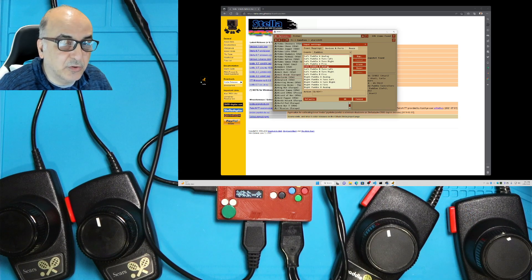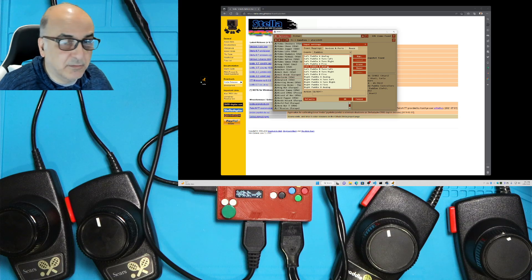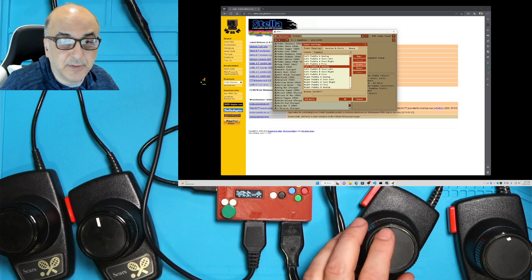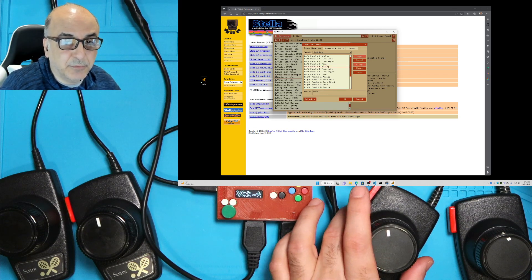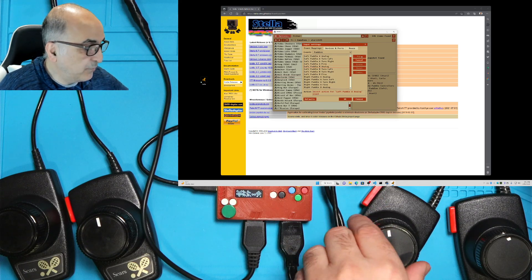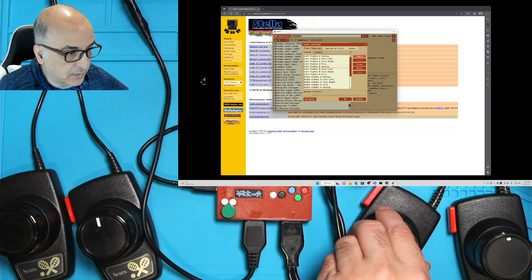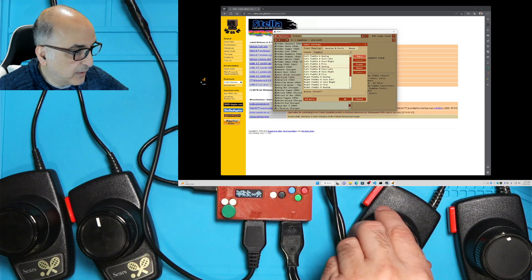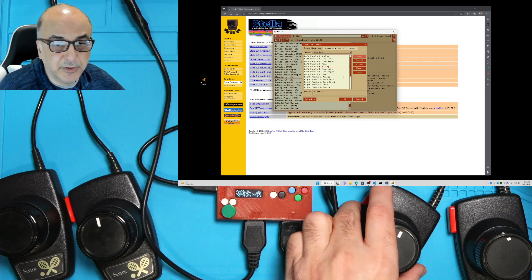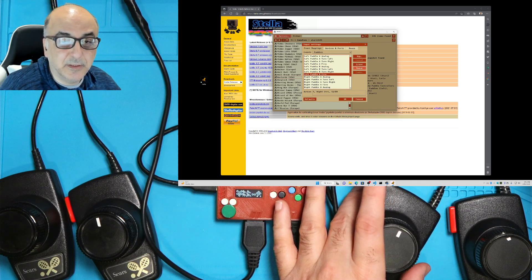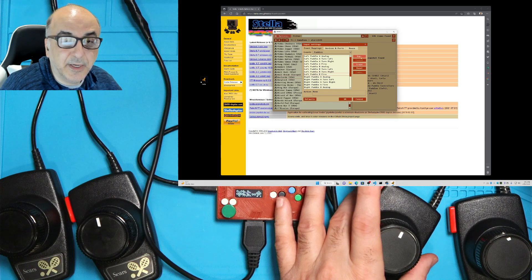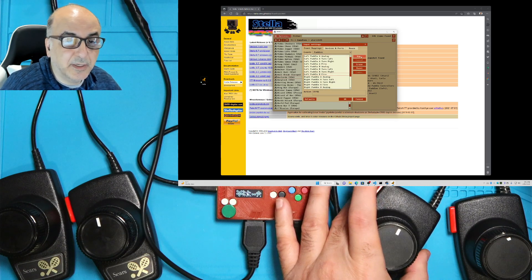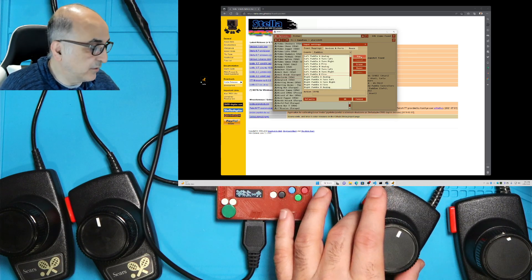And then we'll go to player two analog. I'm going to erase this one and push map. And then I'm going to move this one this time. And there it is registered. Then for the fire button, I'm going to erase and push map and press the button. Here it is.